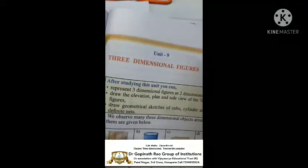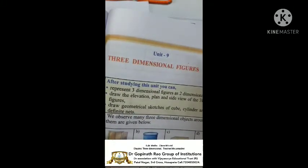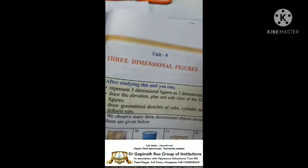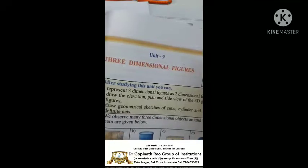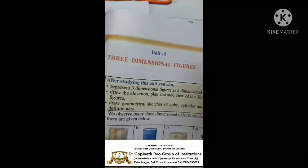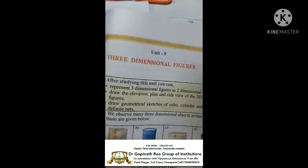Good morning children. Today's topic is 3-dimensional figures, chapter 9.